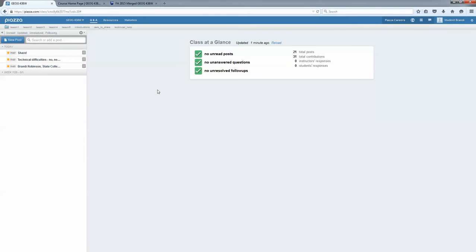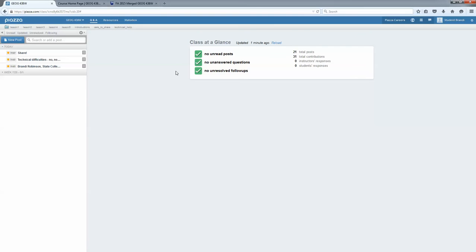There will be a lesson folder for each of the lessons, one through twelve. And then there's a folder here for our introductory posts where we introduce ourselves to our classmates. And then there are two other ones, care to share and technical help. I've got posts in each of those that give a brief description of what they're about, so I would encourage you to read those.